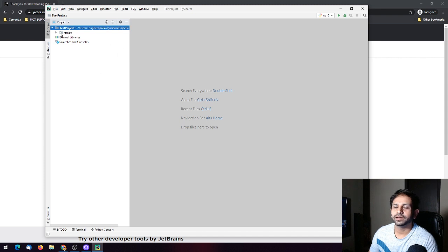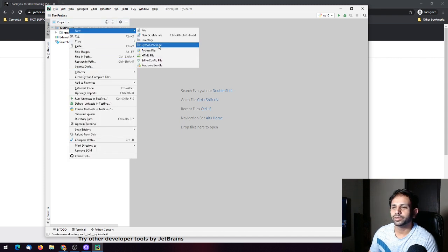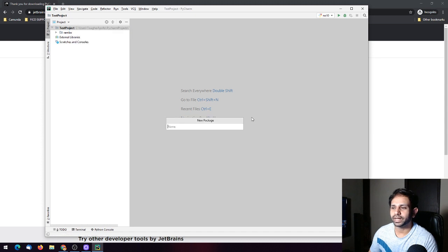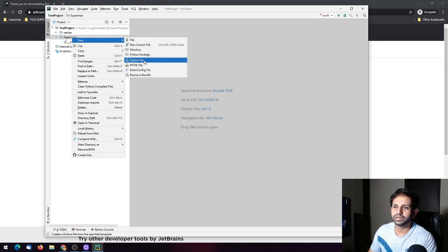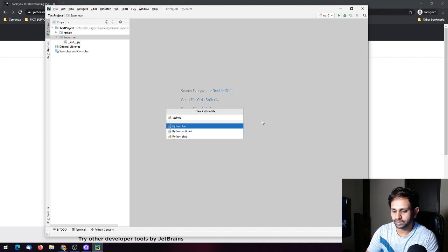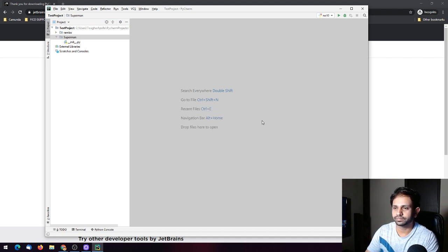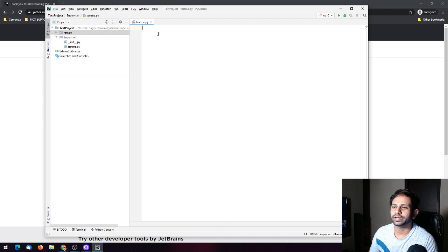I'm going to create a new package inside this project. You can create a Python package here, and you can also create a Python file — like 'test_me'. This is your test_me Python file.